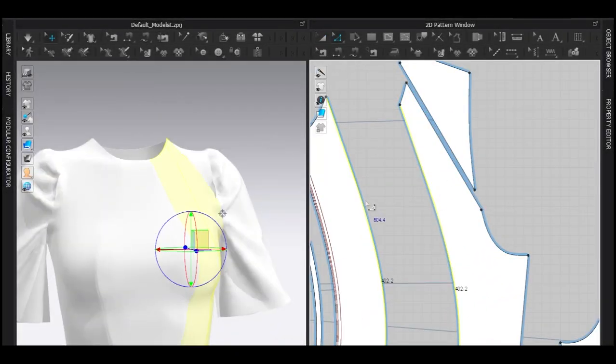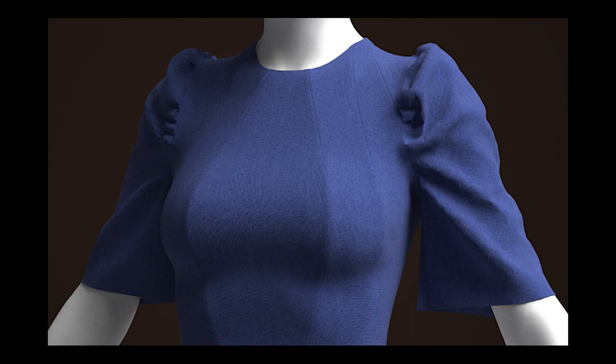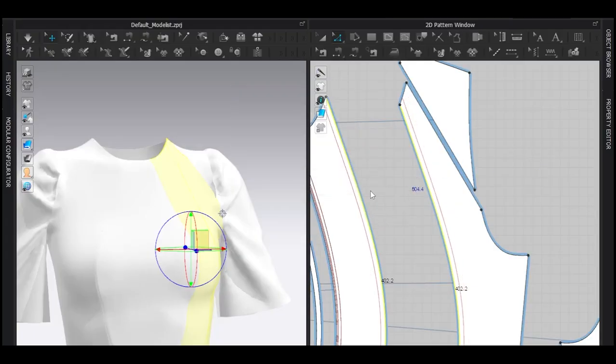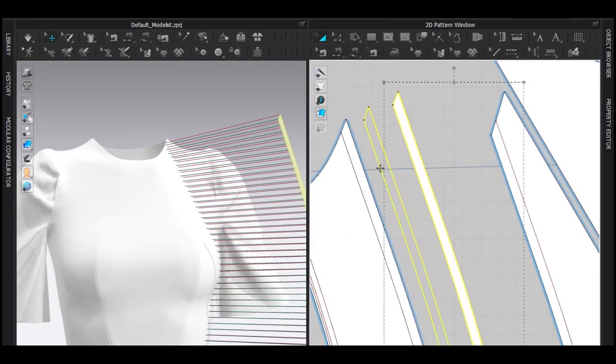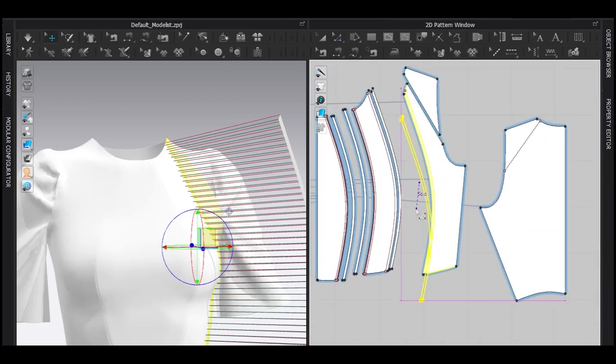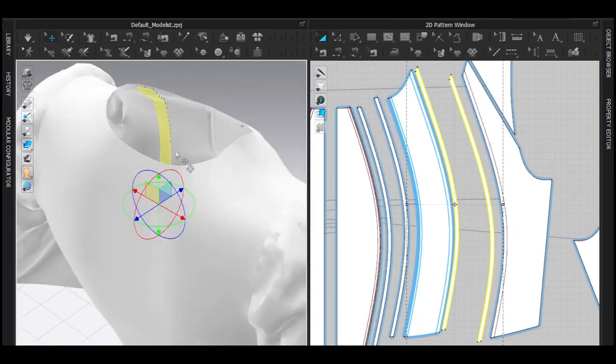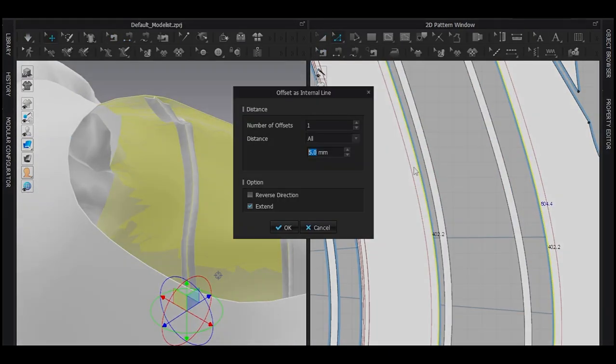In this video, I'm going to show you how to make a simple yet delicate draping inside of Clo3D or Marvelous Designer. It is indeed a simple dress, but I really don't recommend it to an absolute beginner. Anyways, let's start.